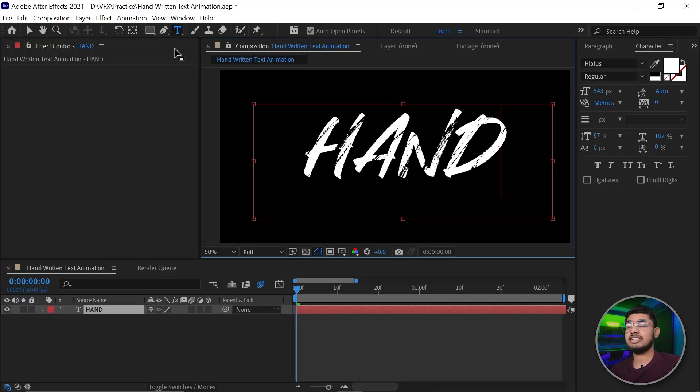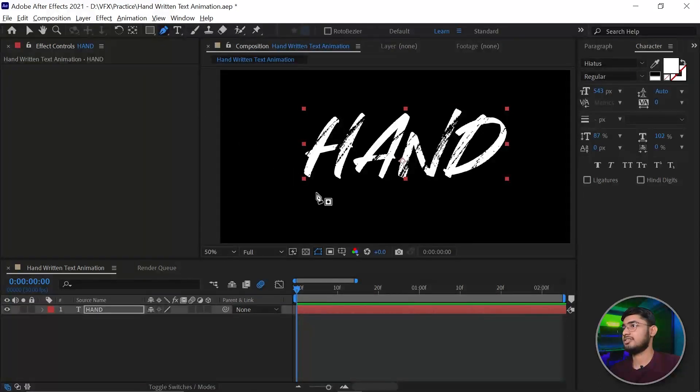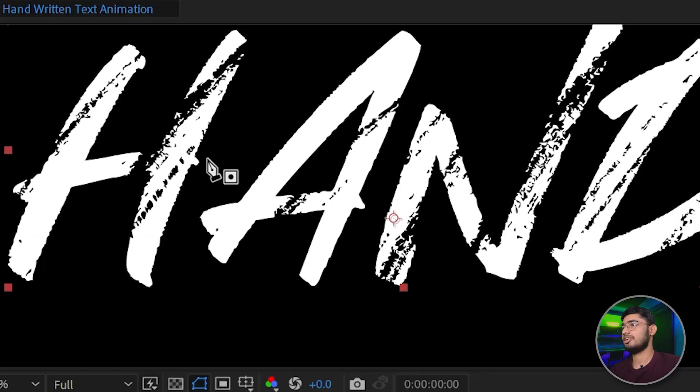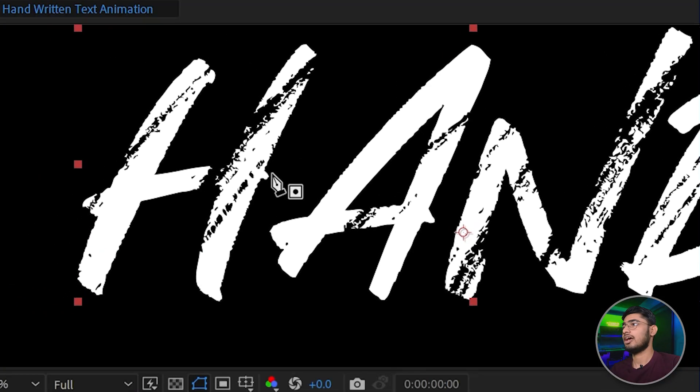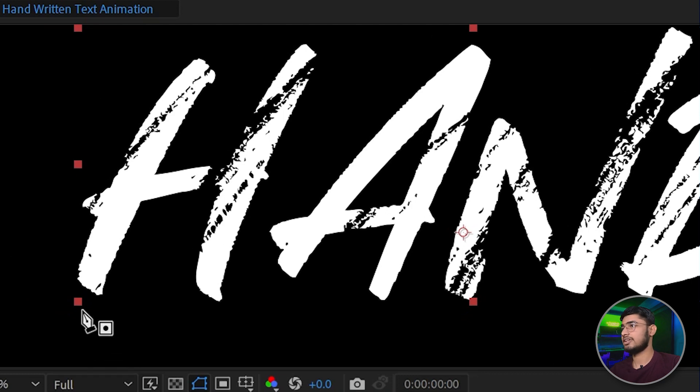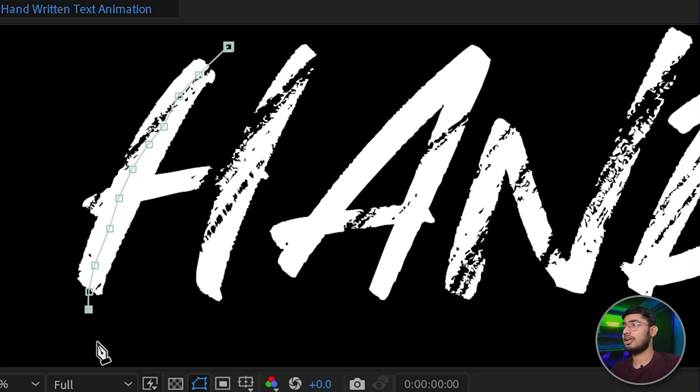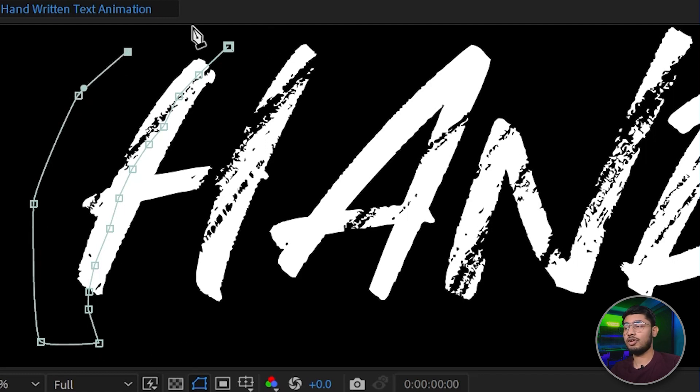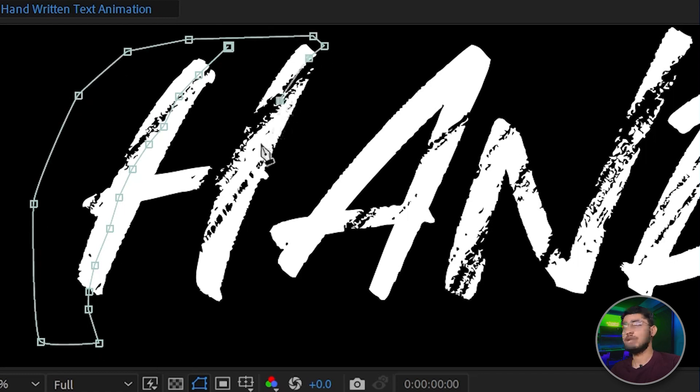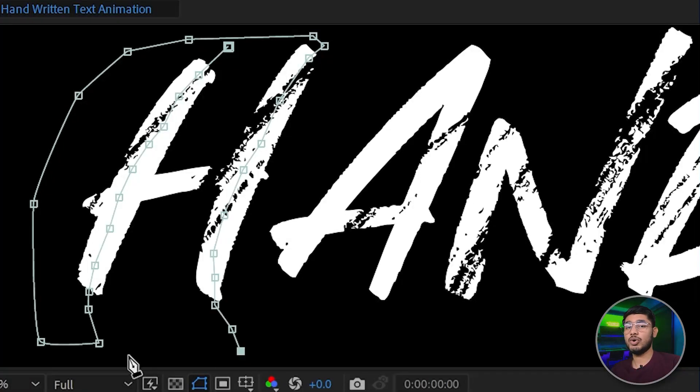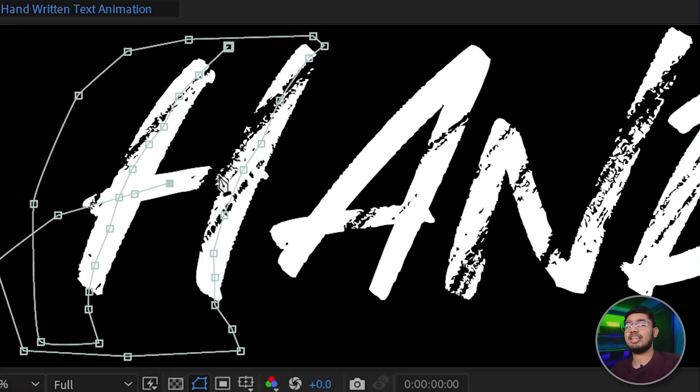Add the points in the center of each of the text. So select the layer first and now zoom in a little bit. Start adding the points in the center of the text, in the same format in which your text is going to reveal. Also make sure that your points don't overlap the upcoming letter.